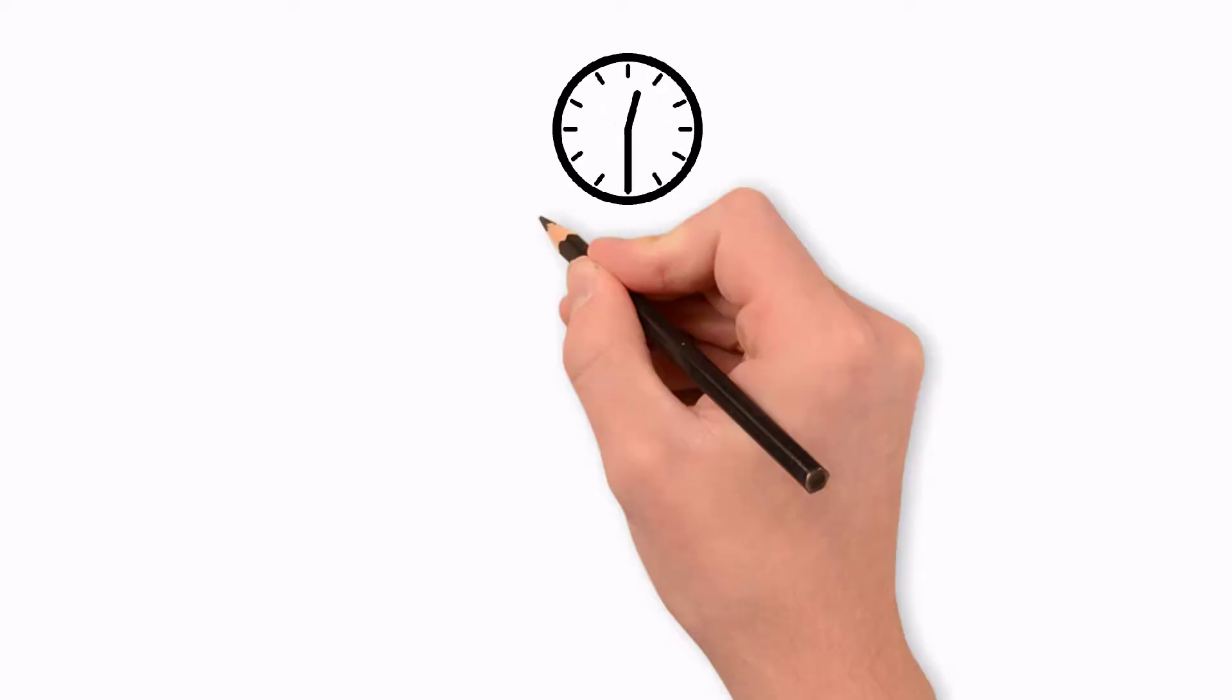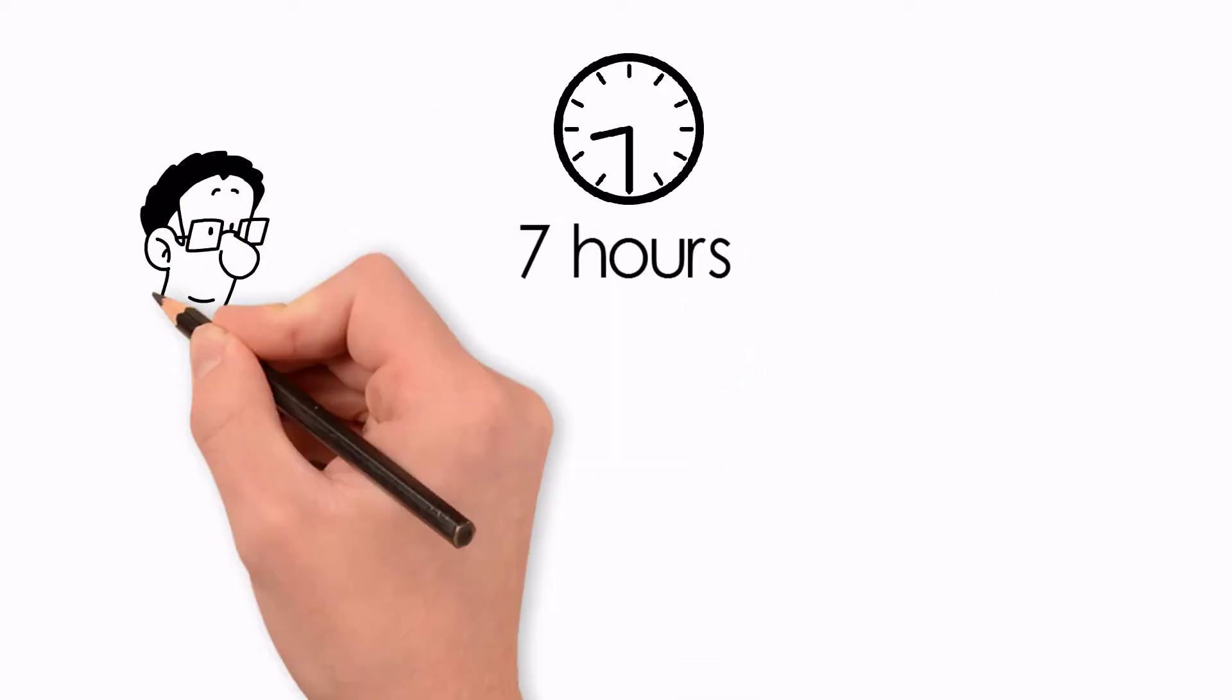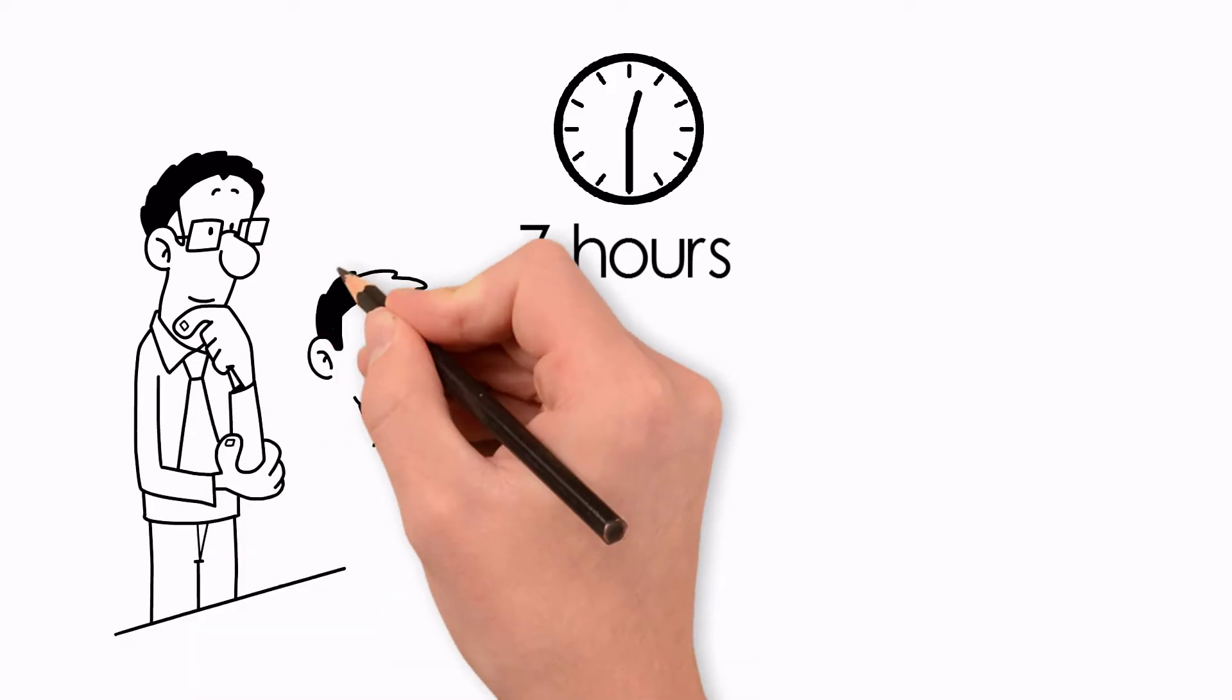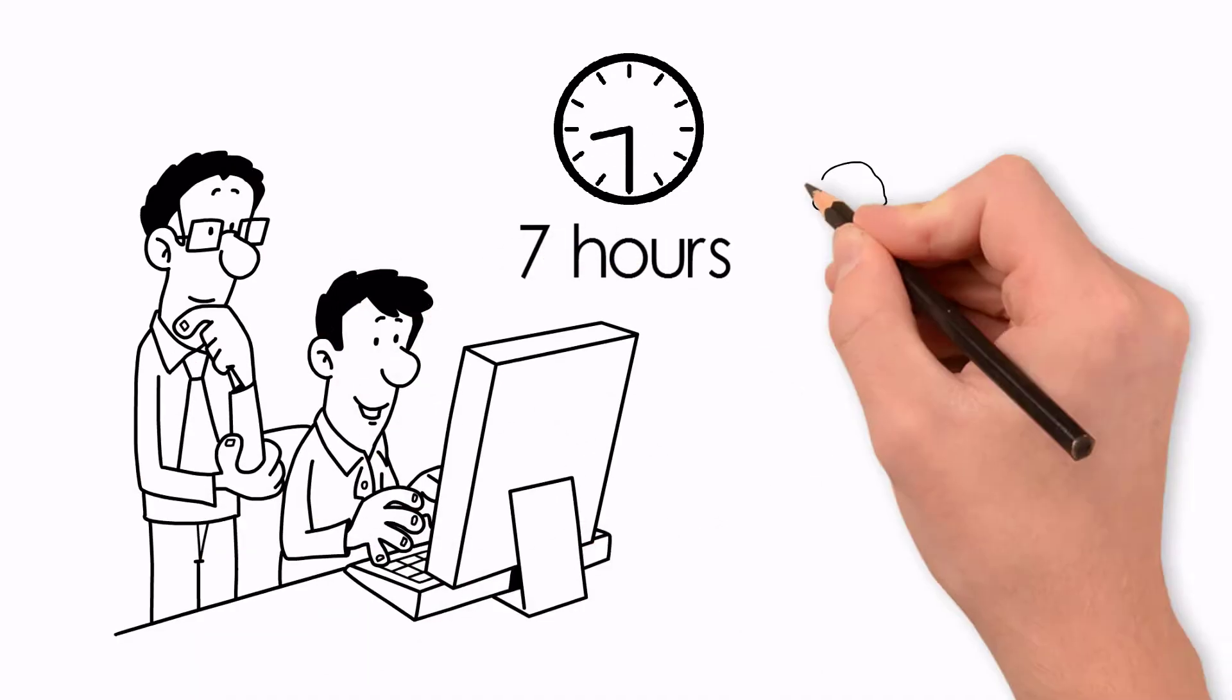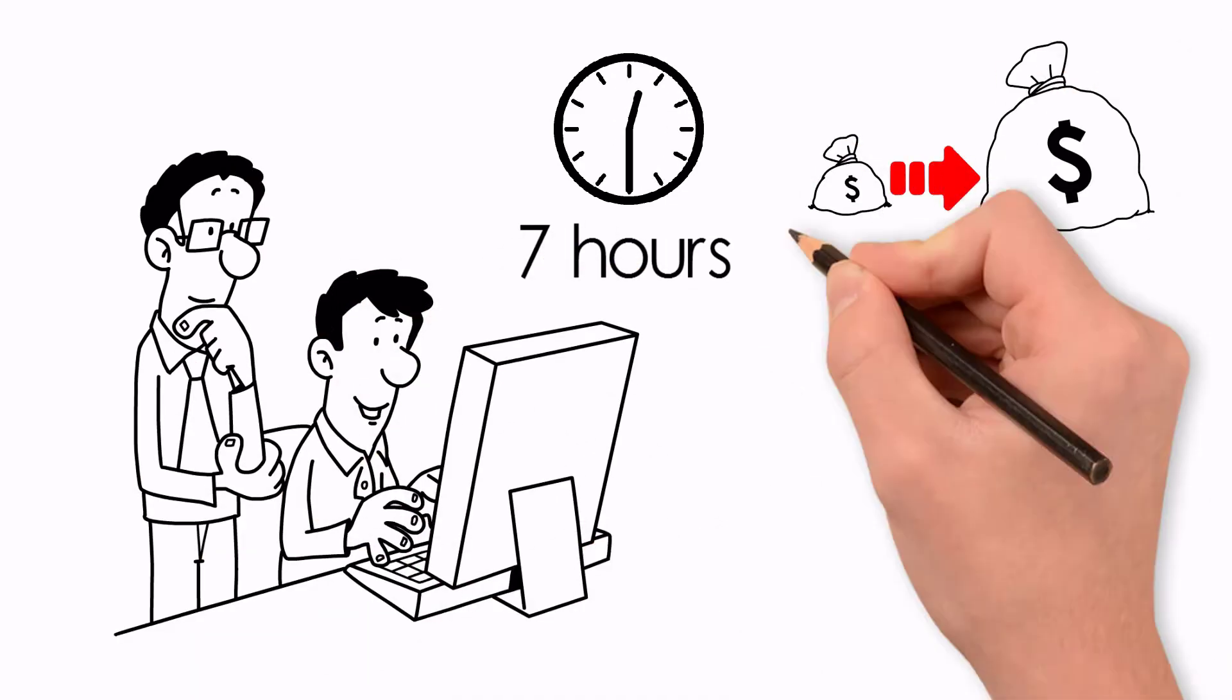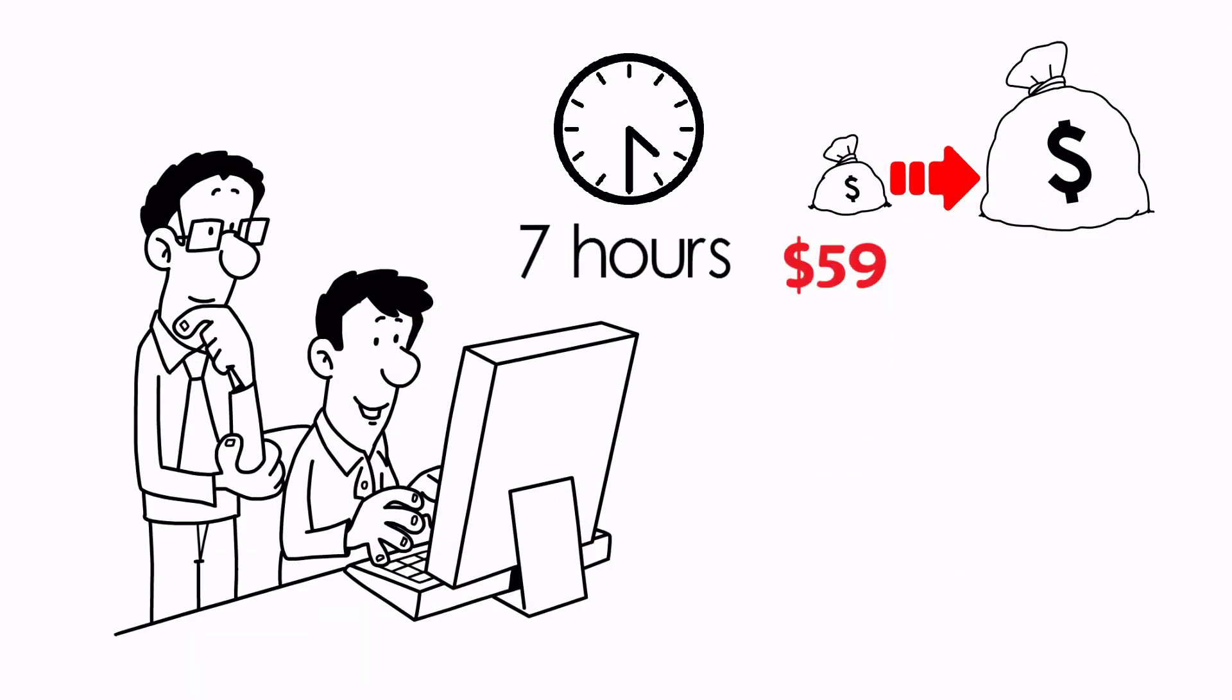Since this module will take approximately seven hours to complete, you may apply for seven professional development hours from your school. All of this for just $59.